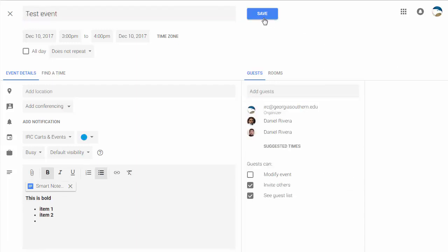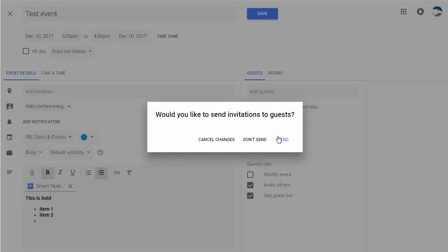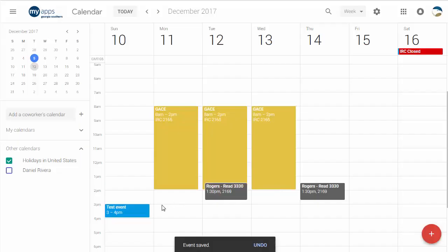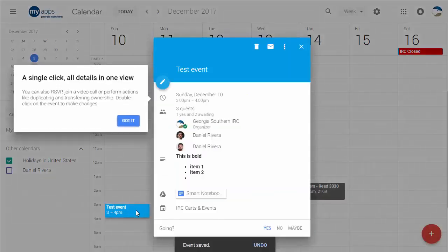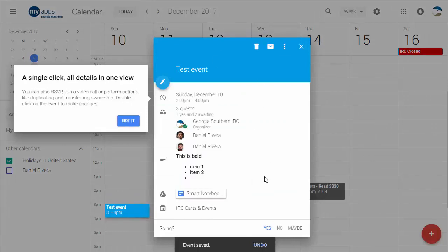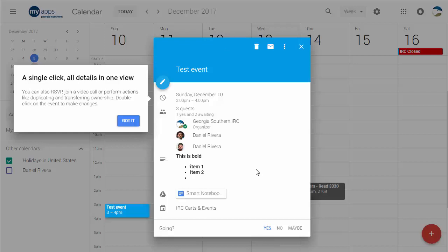So let's try that. All right, hit save. Would like to send invitations, of course. Okay. Once you have an event created, you can now click on it and get this little pop-up like you used to, but this pop-up is a lot more informative than it used to be.